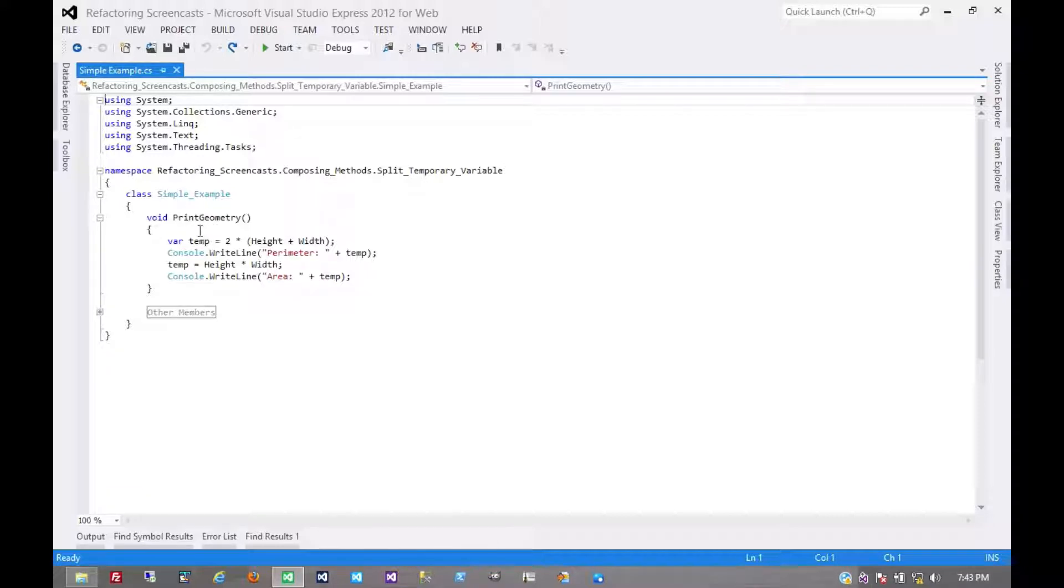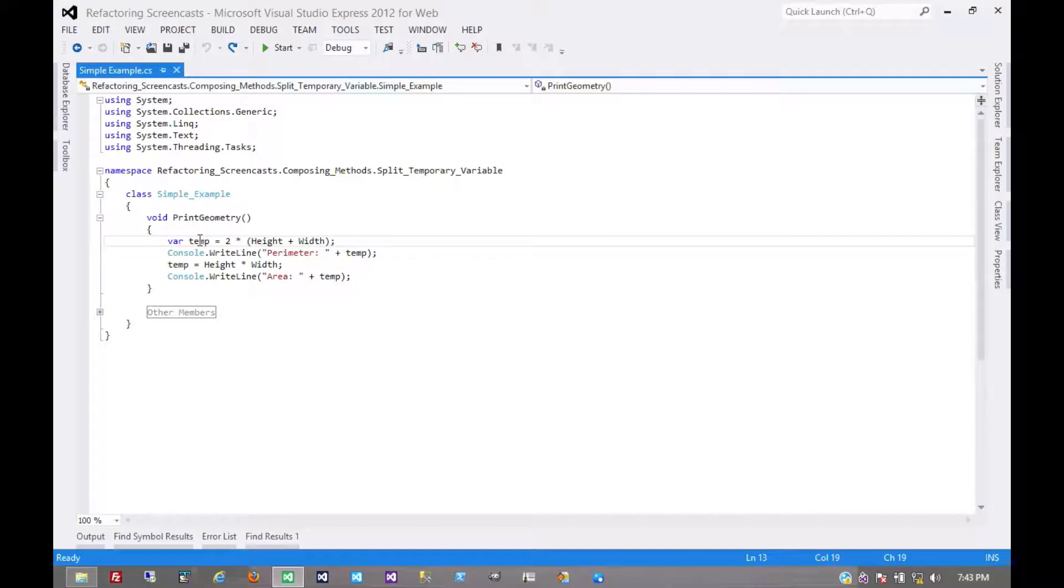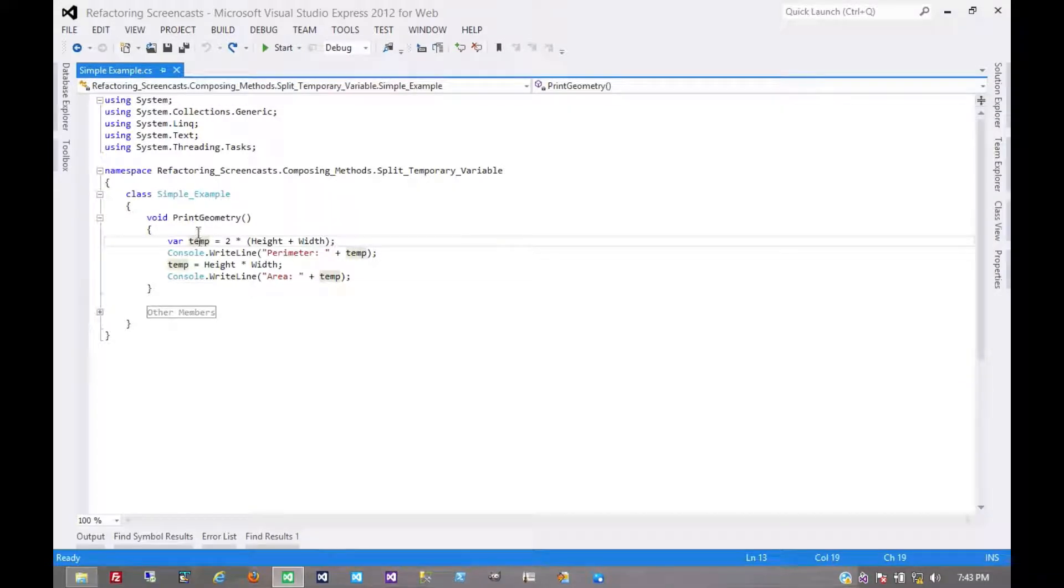And as such, one of the indicators that we generally look for to find a need for this refactoring is a variable that has a very generic name, something like temp or value or my object.